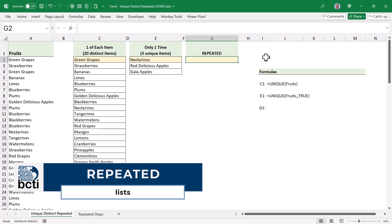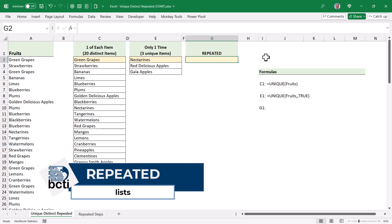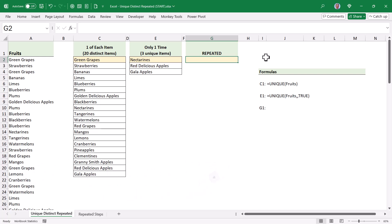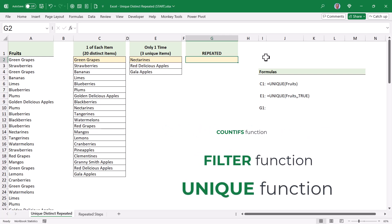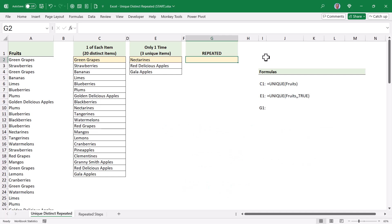Now, let's move on to creating the repeated list. So this is a list of every fruit that was sold two or more times. So really, this is just the difference between the distinct list and the unique list. Now, we can't just subtract the three unique items from the original list of 20. So the formula we're going to write is going to utilize three core Excel functions, the countifs function, the filter function, and the unique function.